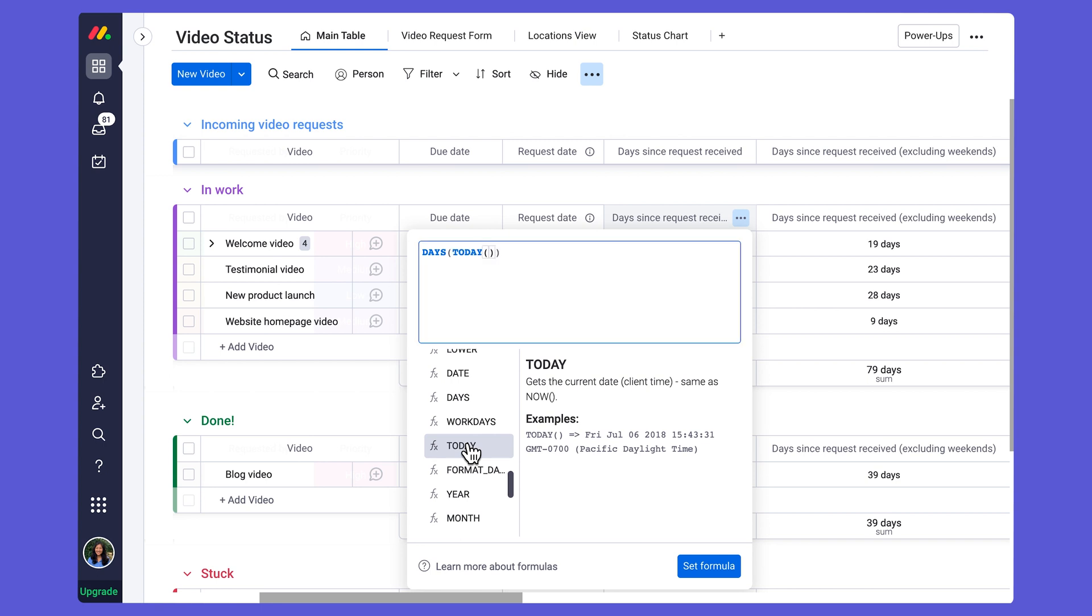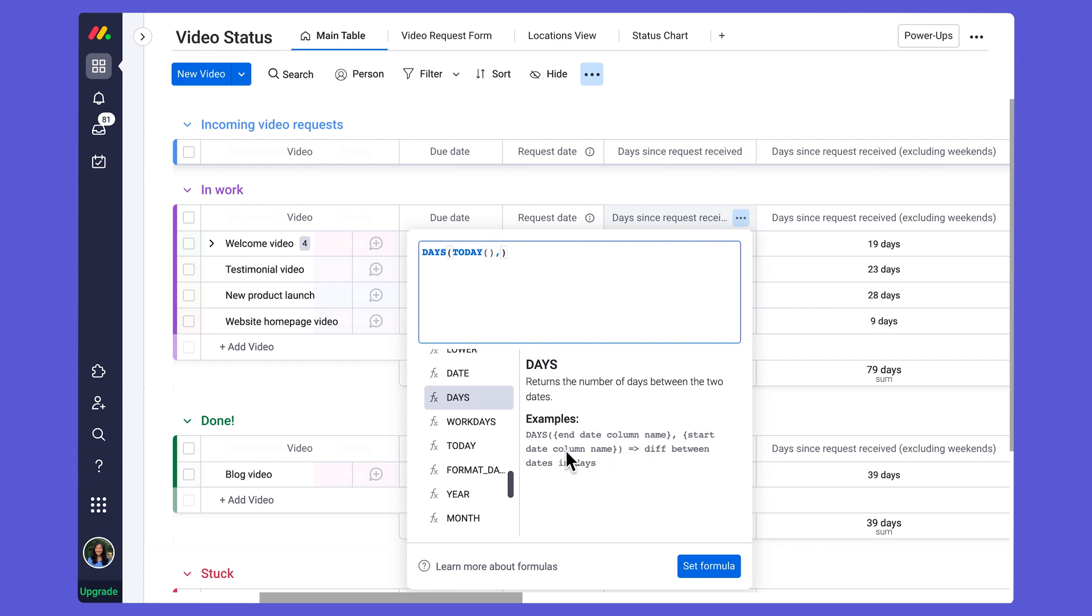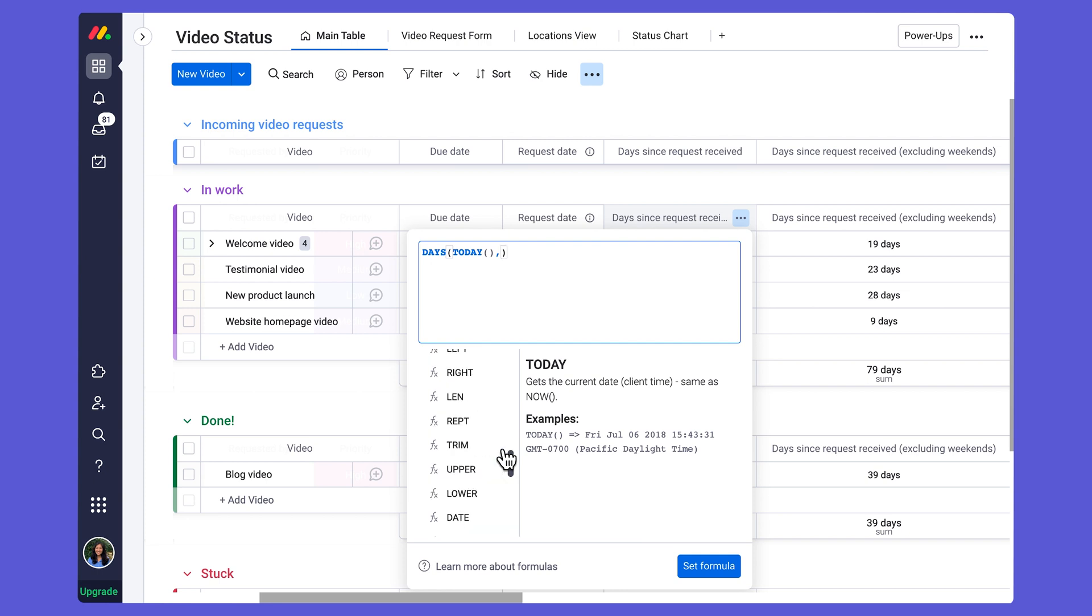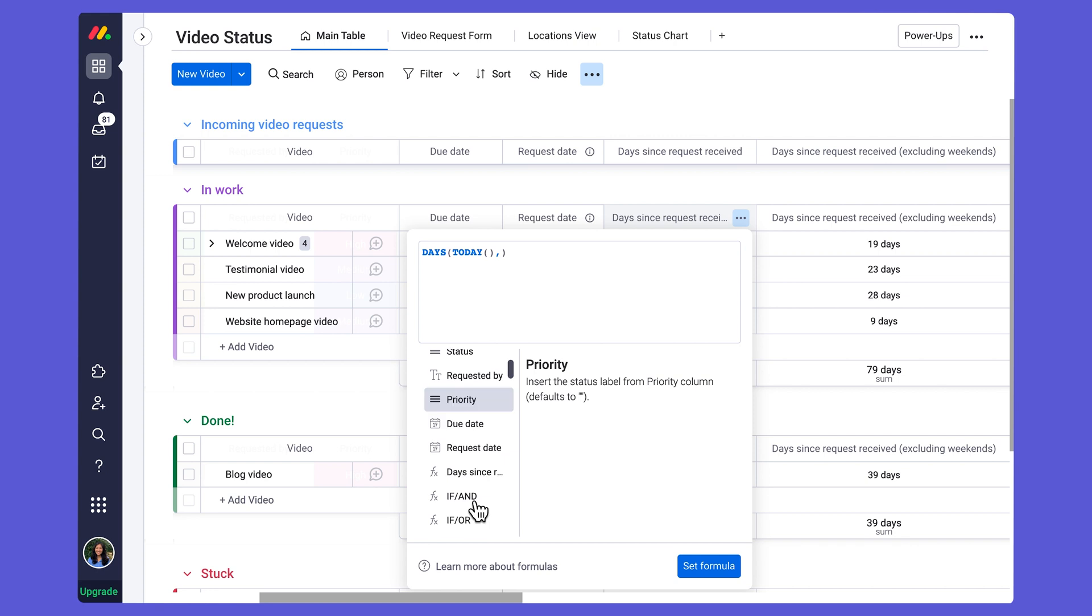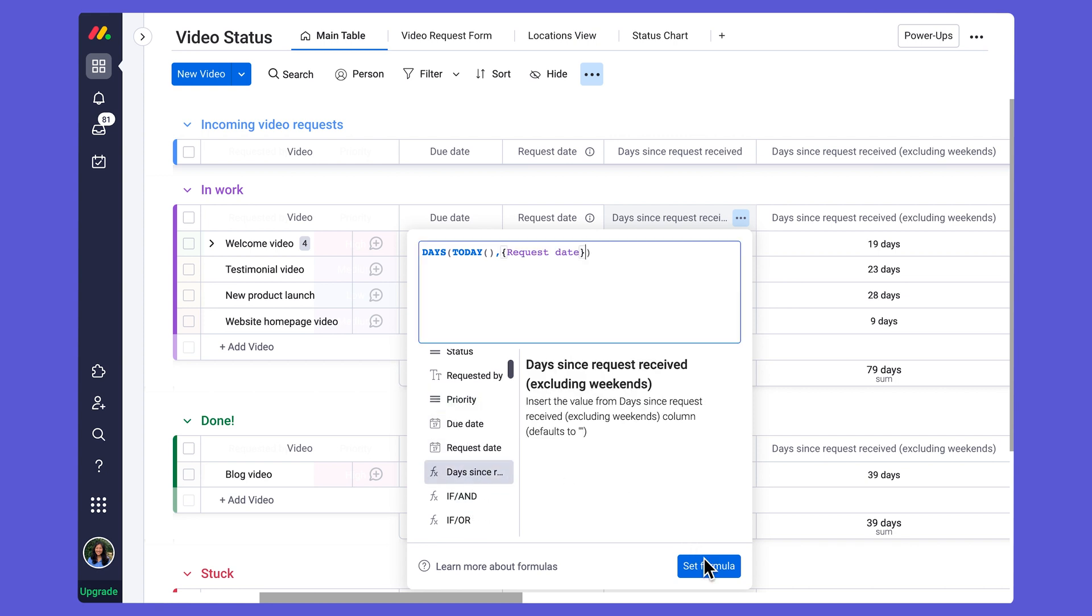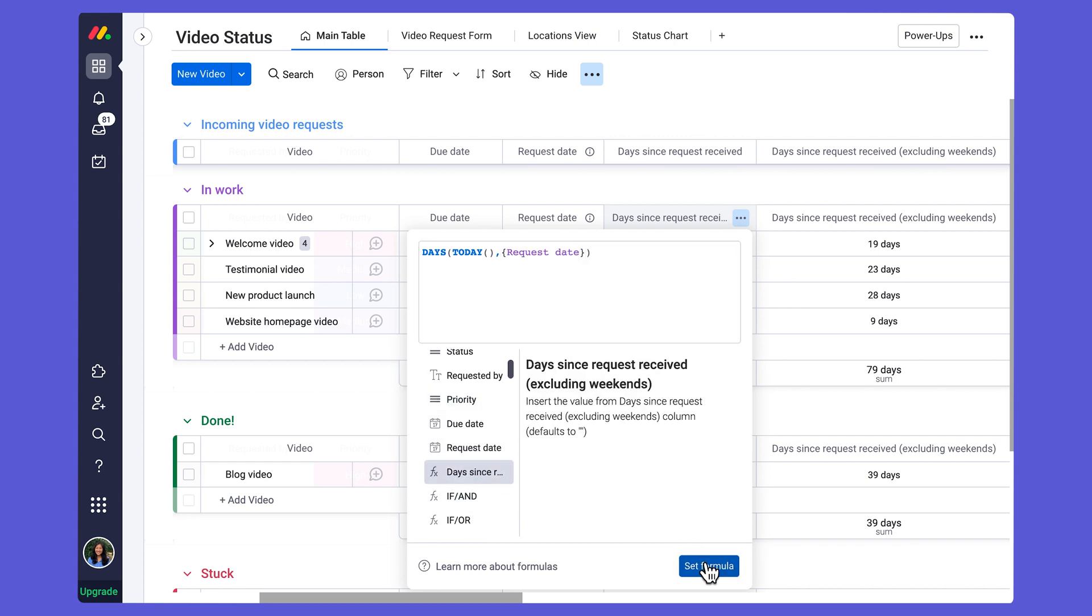From there, in order to set up this formula, we can see I need to add a comma. And then I need to add the other column that I'm taking from my board, which is going to be my request date in this case. And so now if I set that formula, it's going to give me this number, including decimal places.